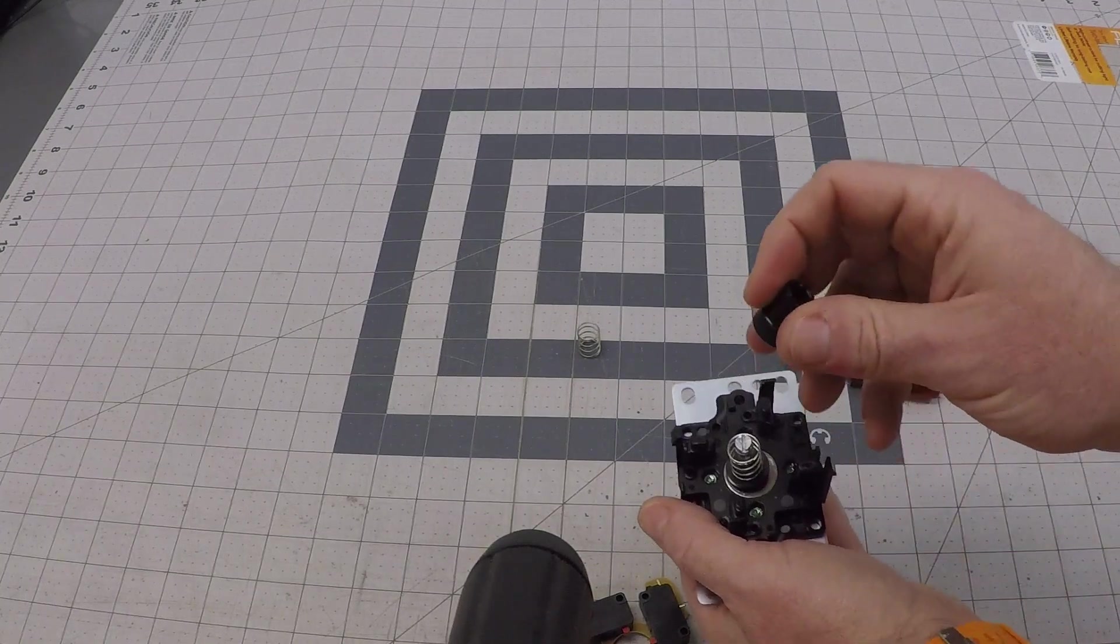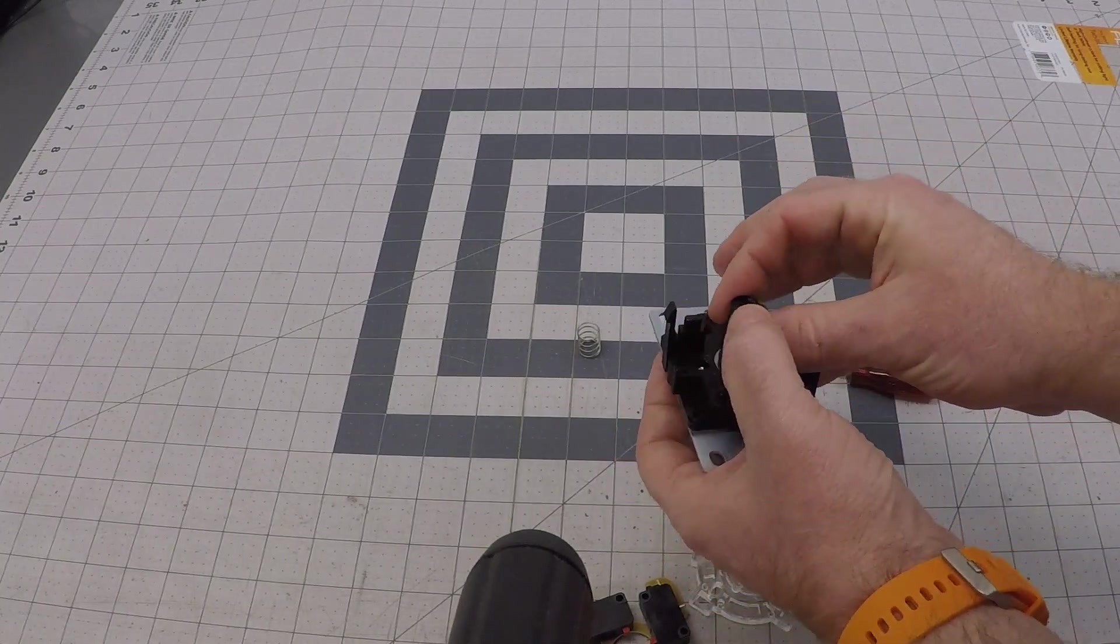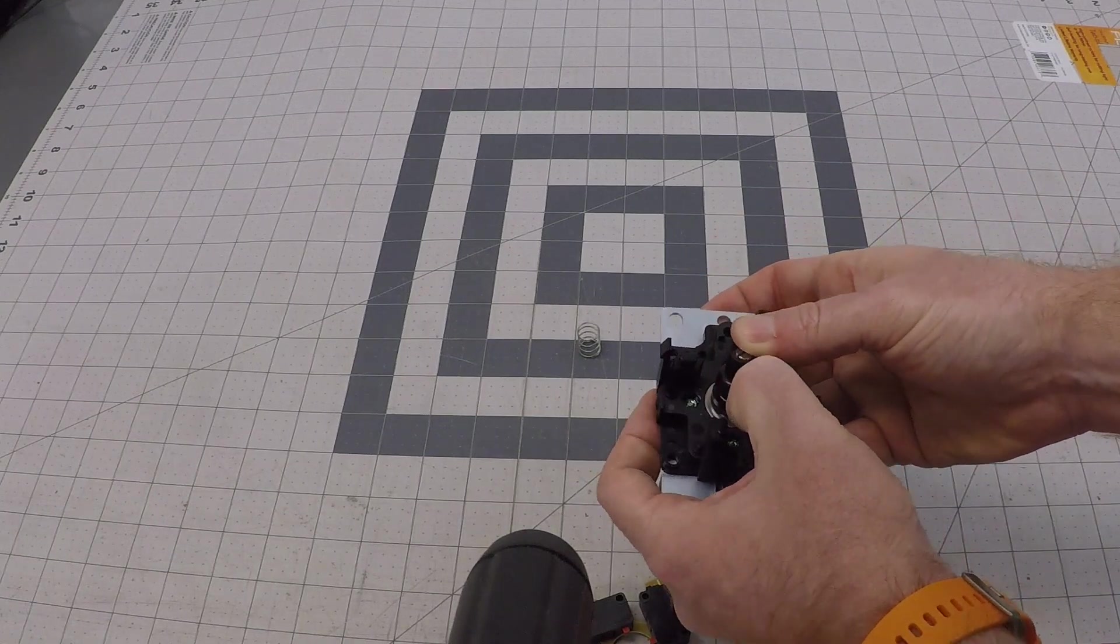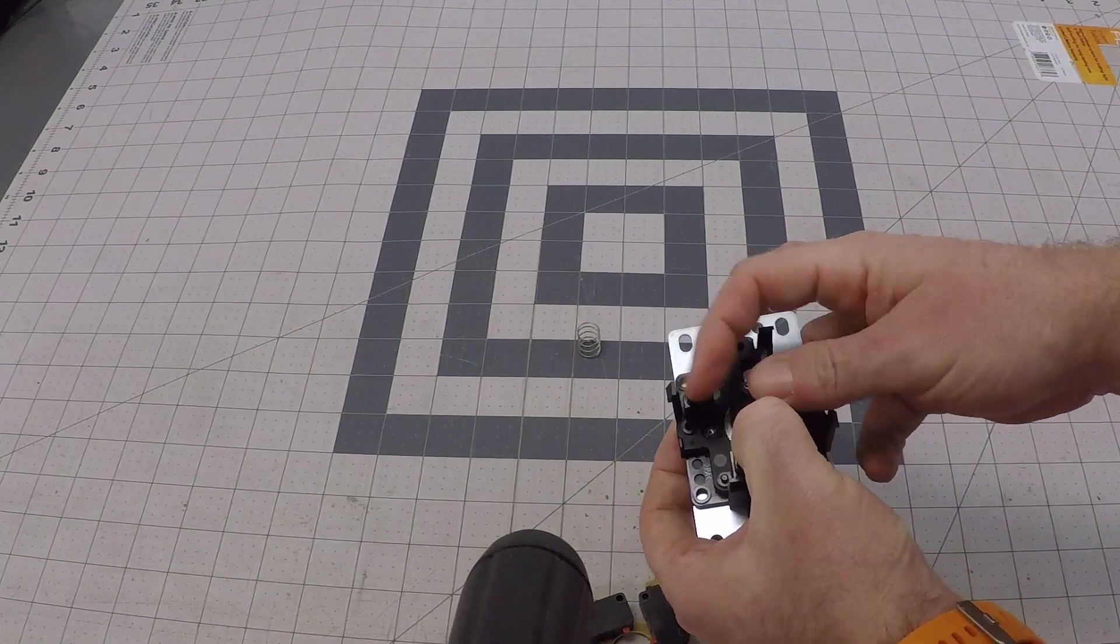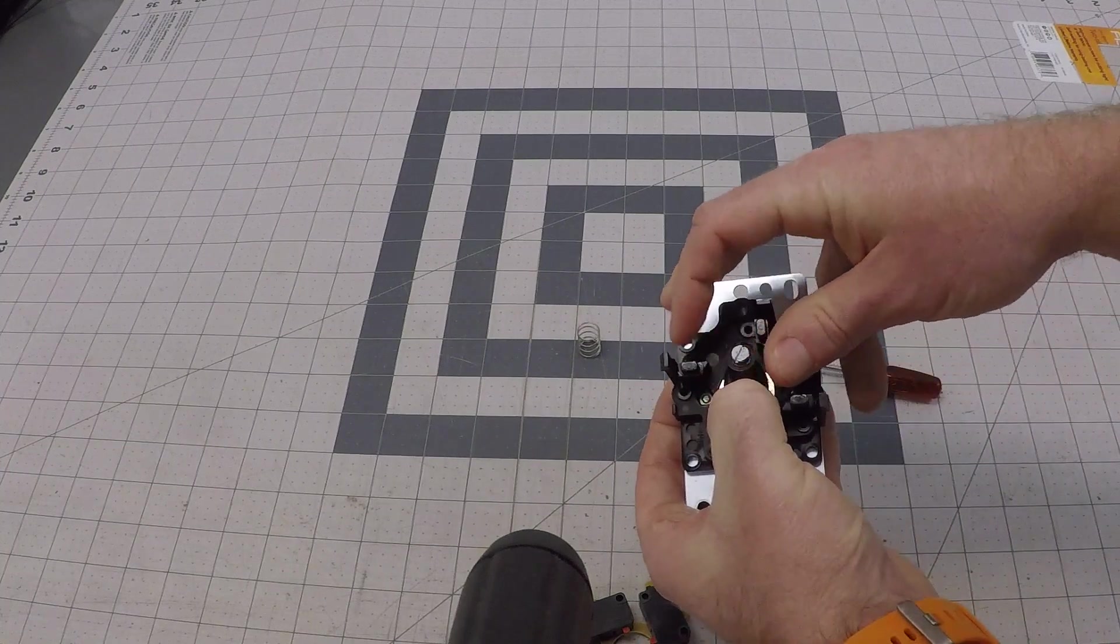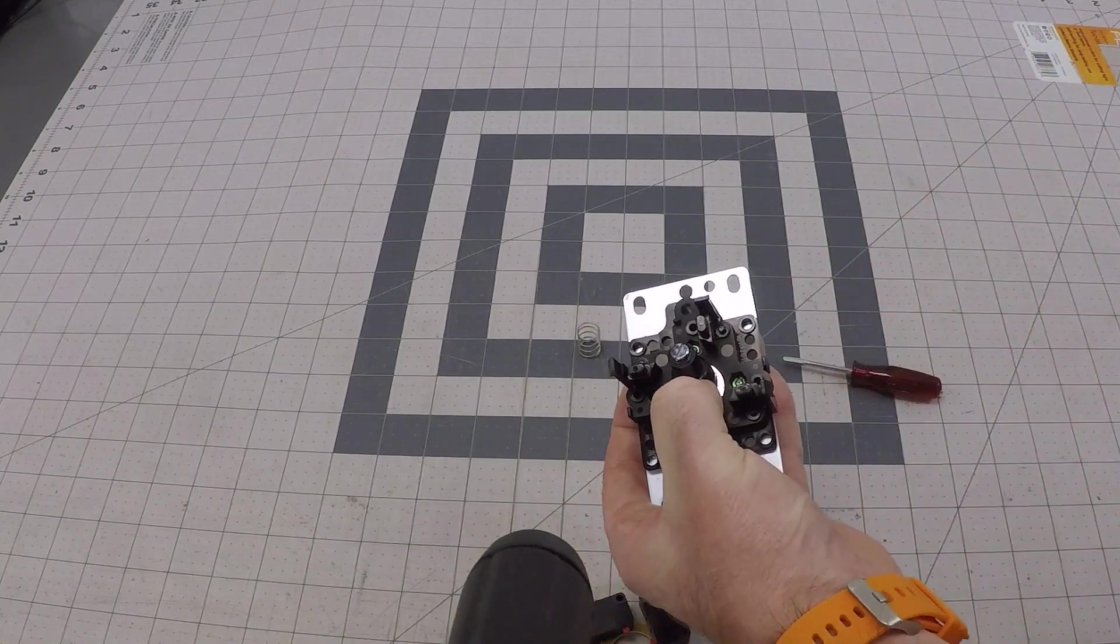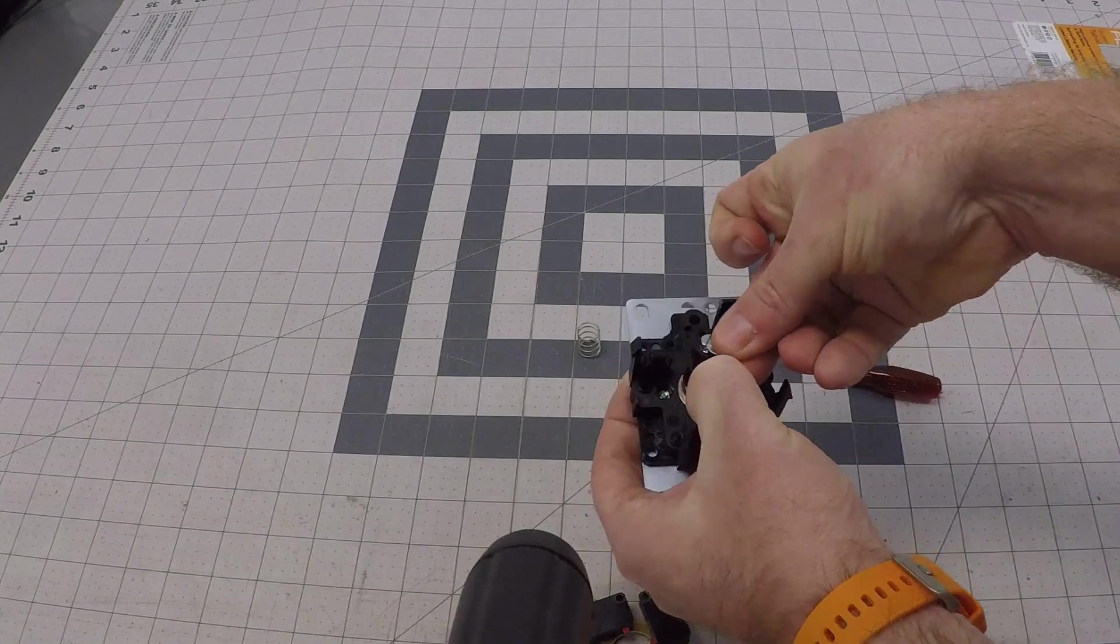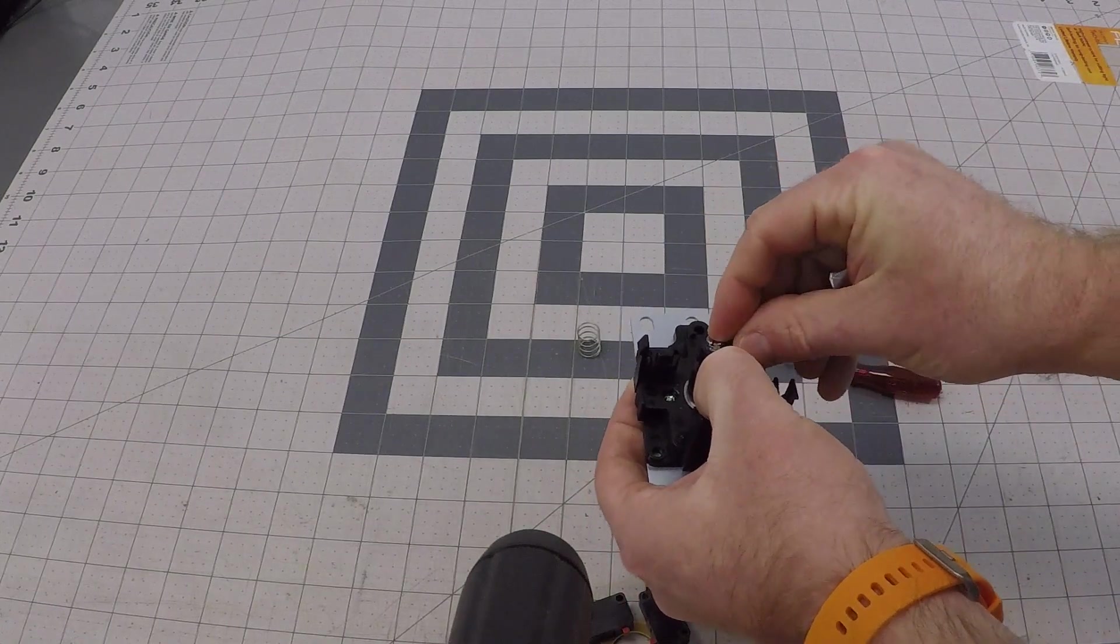Then take your cap and put it back on here. Make sure you don't lose it or it will shoot across the room as well. Take your clip and push it back in.